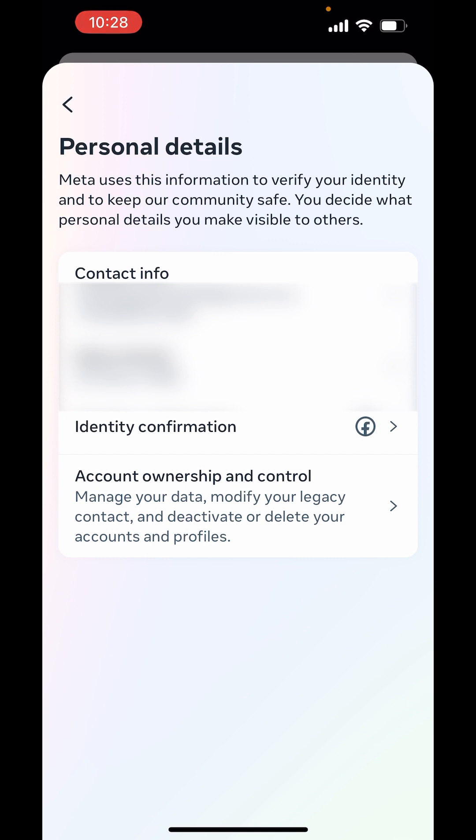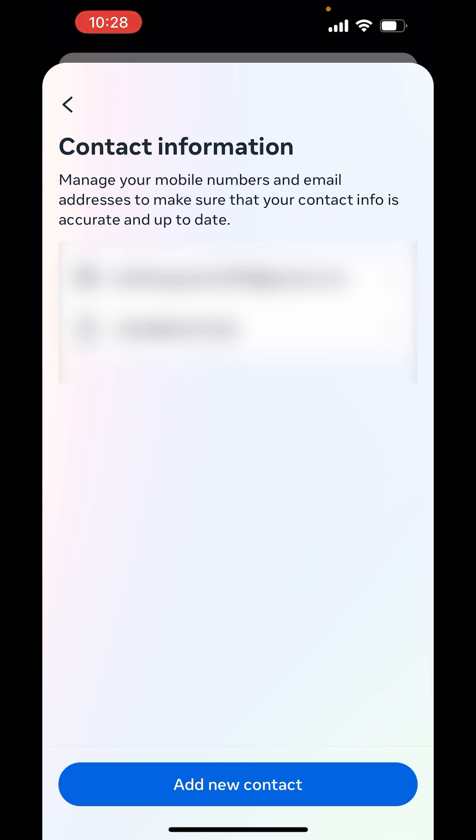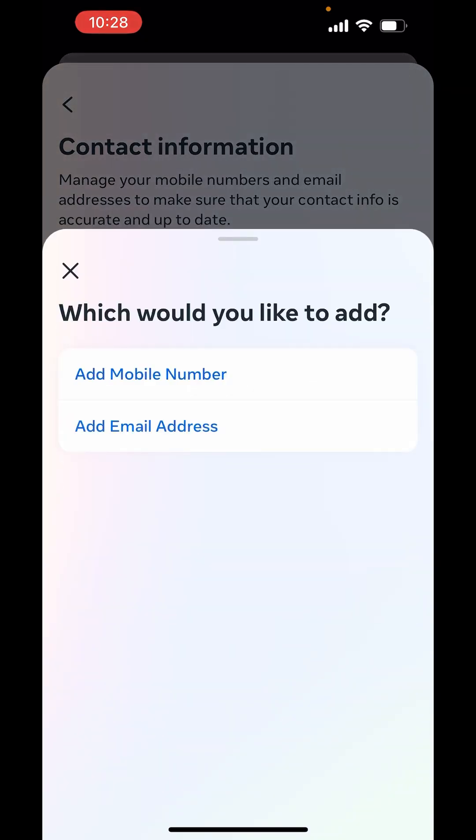In Personal Details, here above, you will get Contact Info. Click on Contact Info. Down there, you will get the option of Add New Contact. Click on Add New Contact.